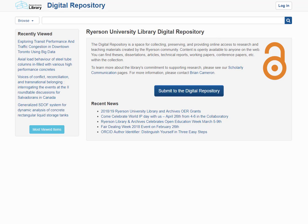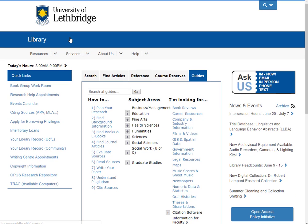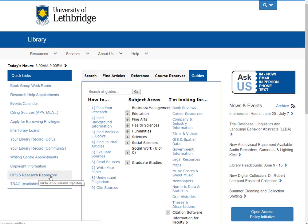If you're wondering where University of Lethbridge's repository is, let's just go back to the homepage. And over on the quick links on the left-hand side, you'll see a link to OPUS, which is our research repository. So go ahead and take a look and see what's in there.